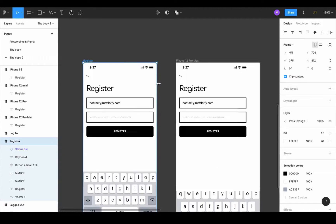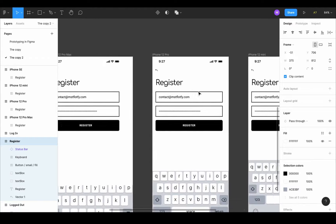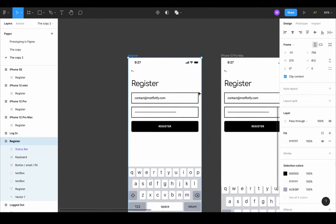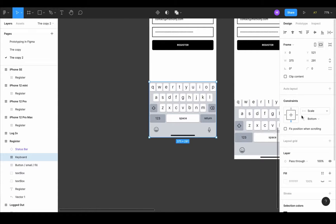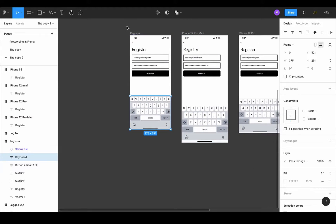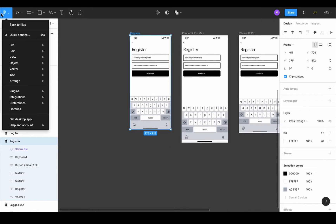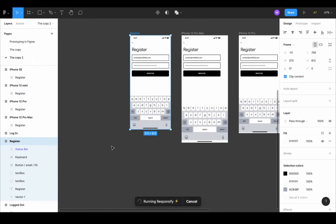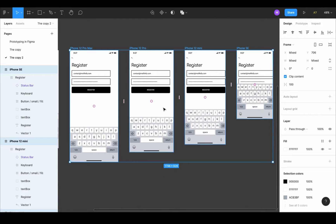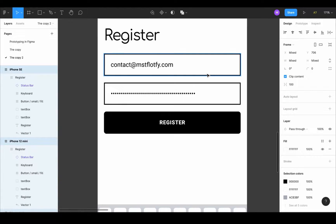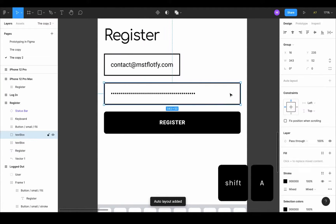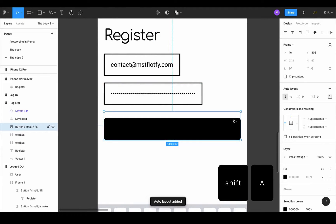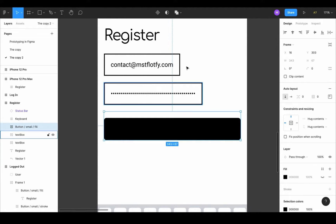The back button and the register title look okay on every screen size, so I'll leave them constrained to left and top. For the keyboard, align it to the bottom and leave the width set to scale. Responsify quickly to check — this looks fine. Now we need to deal with the buttons. Add auto layout to each one by pressing shift A: first button, shift A; second button, shift A; register button, shift A. They all broke, so we need to fix them.